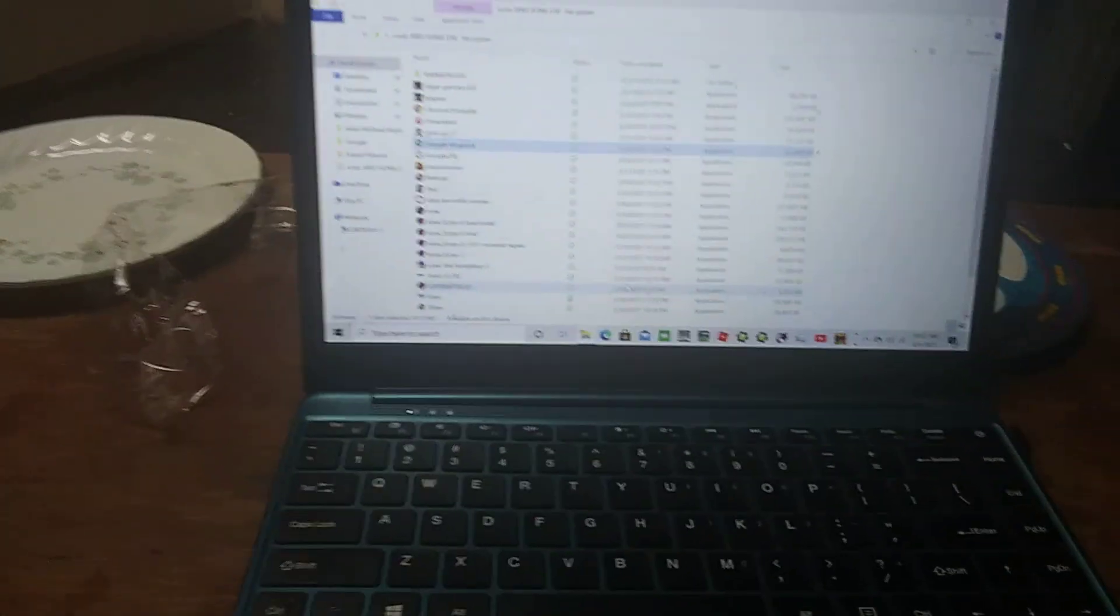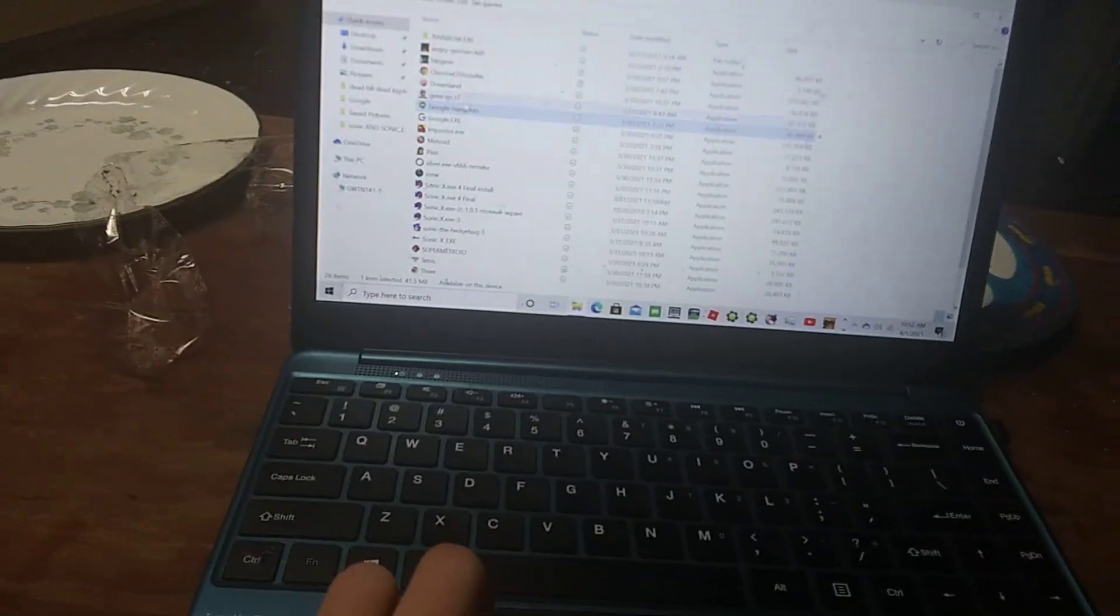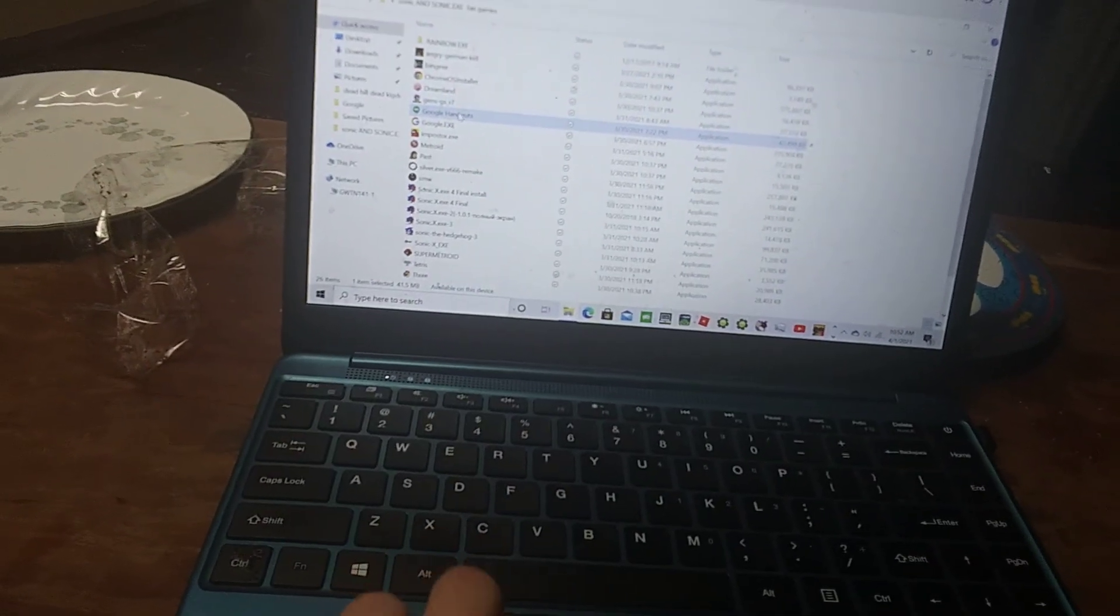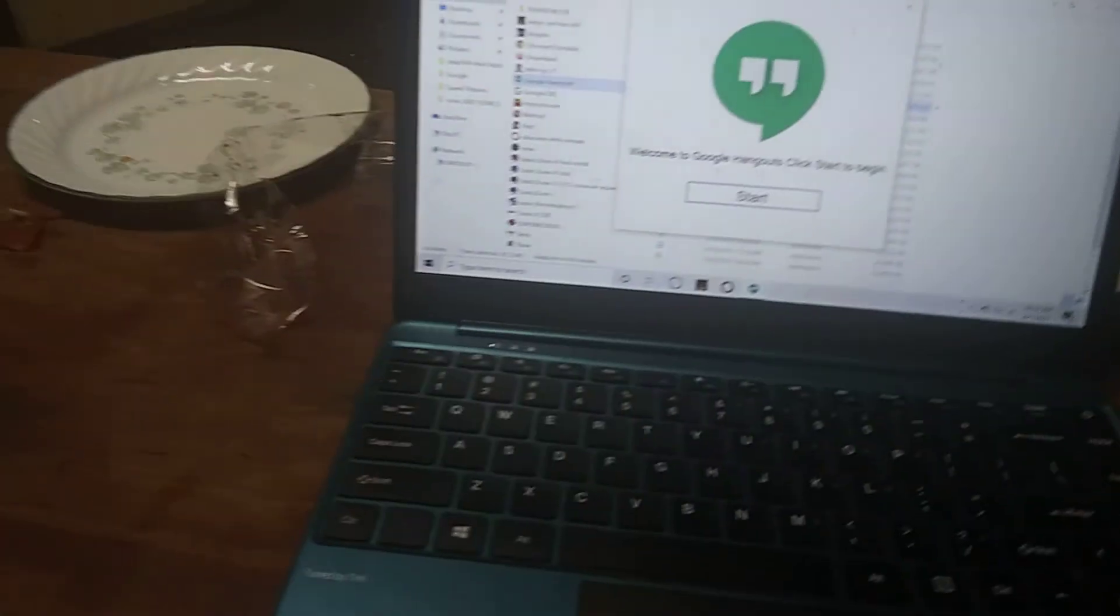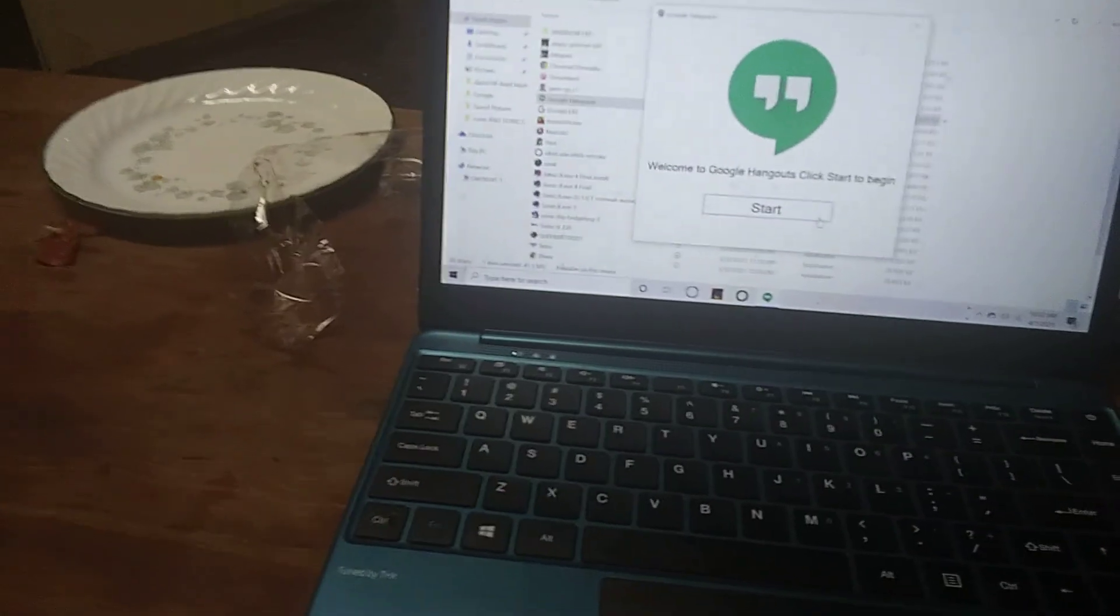Anyways, I should have that code on my phone. So, give me a sec.